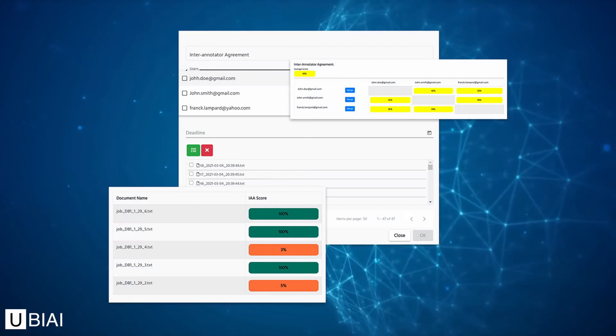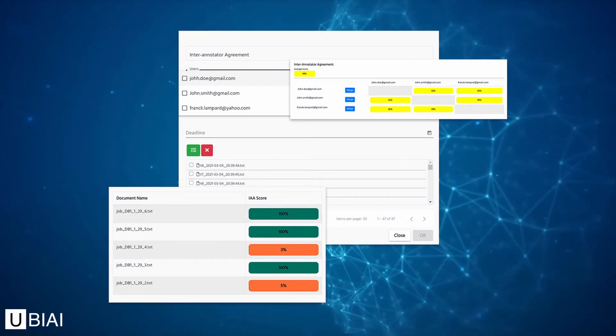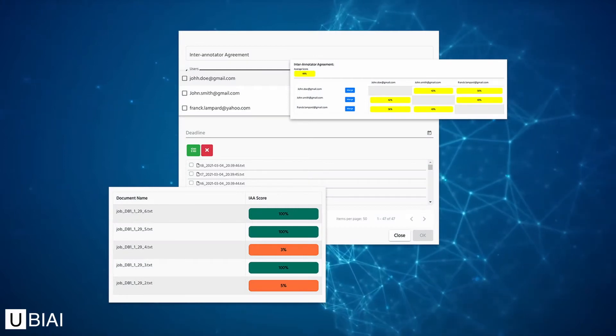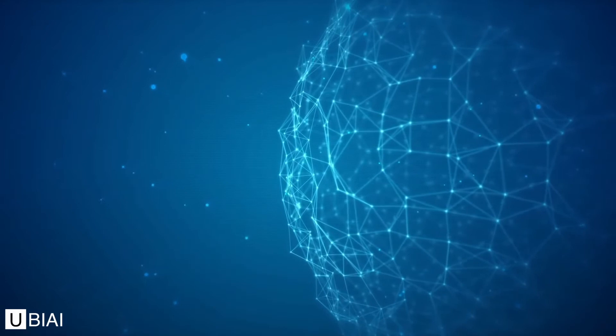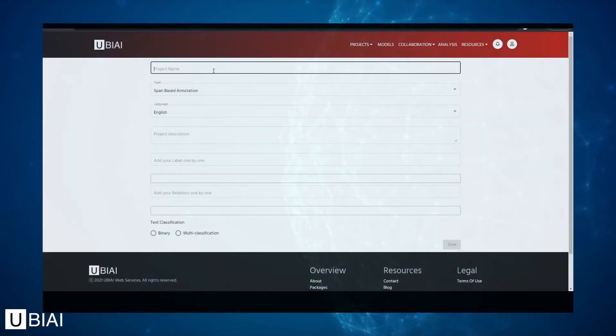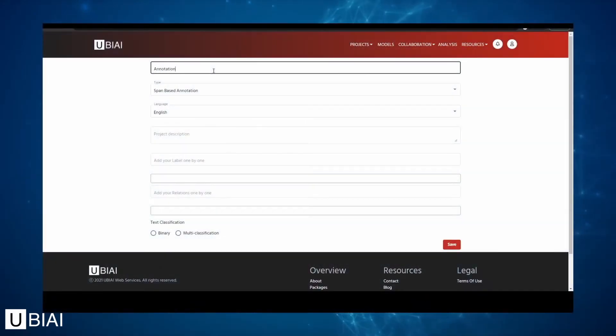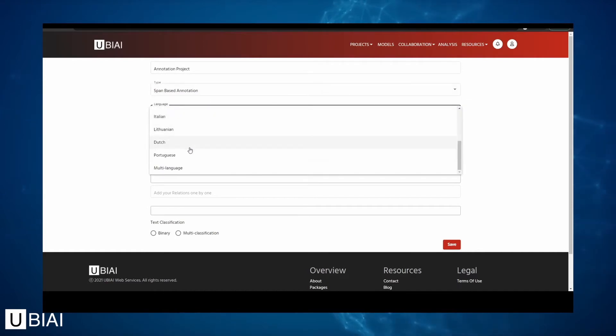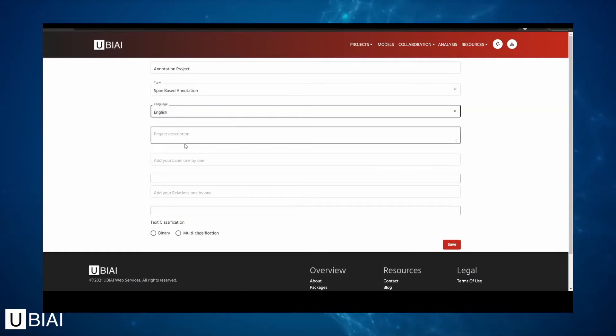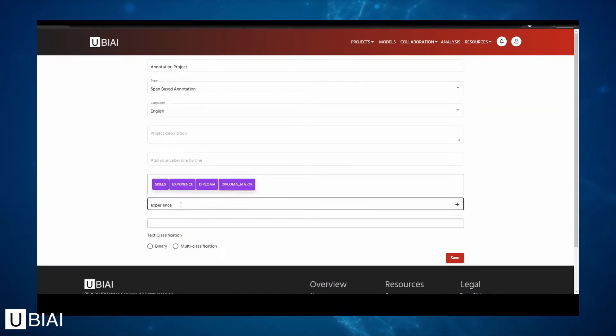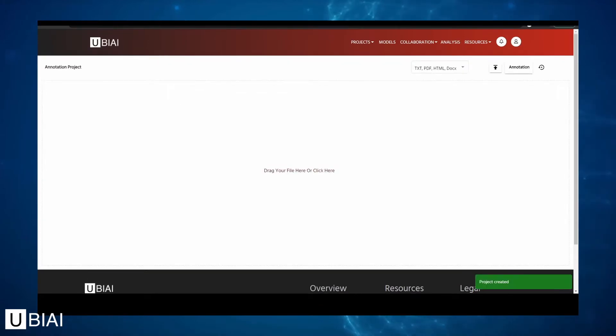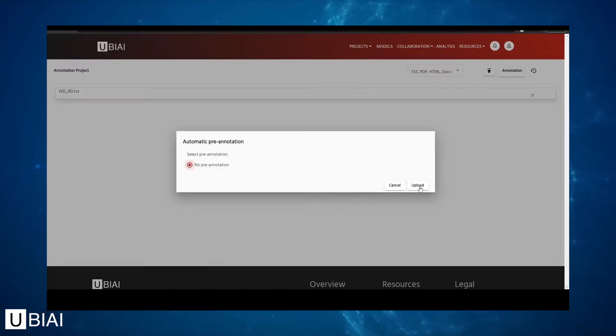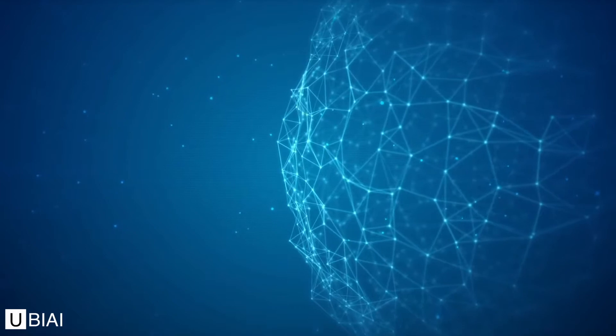Starting a project is simple. Click Start Project. Select the type of annotation, span or character based. Select the language of your documents. Input your entity, relations, and text classes. Finally, upload your documents and start annotating.